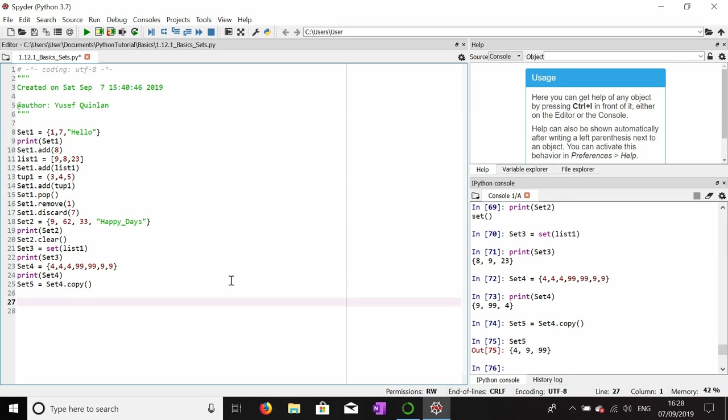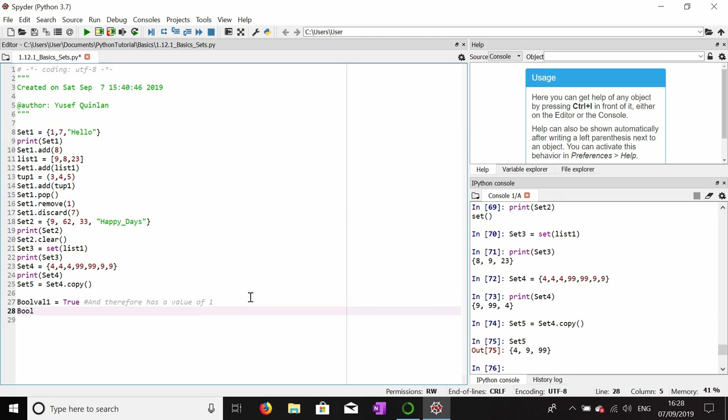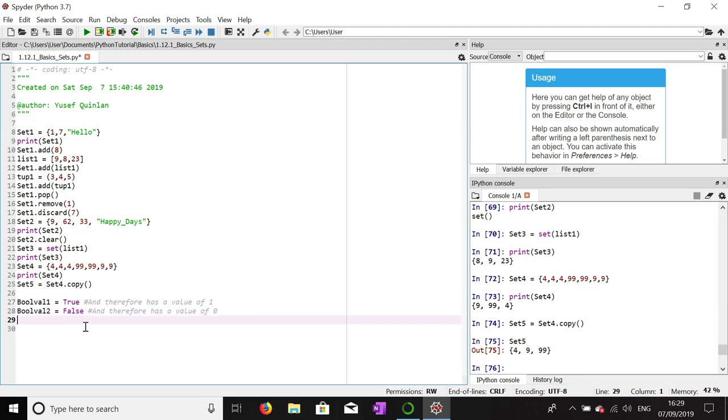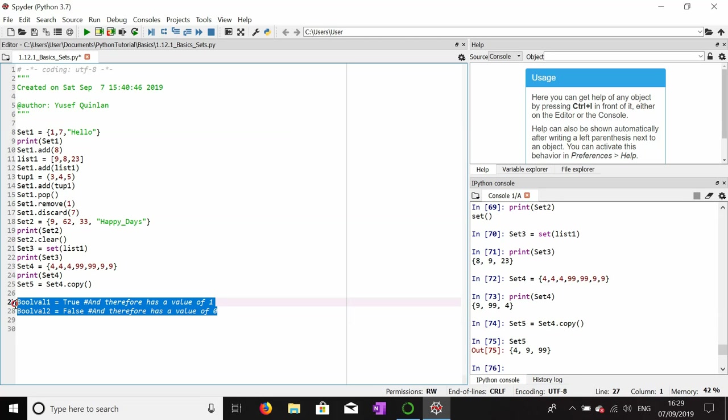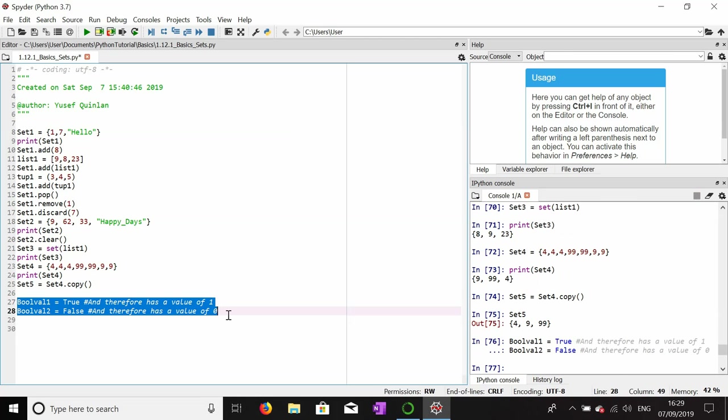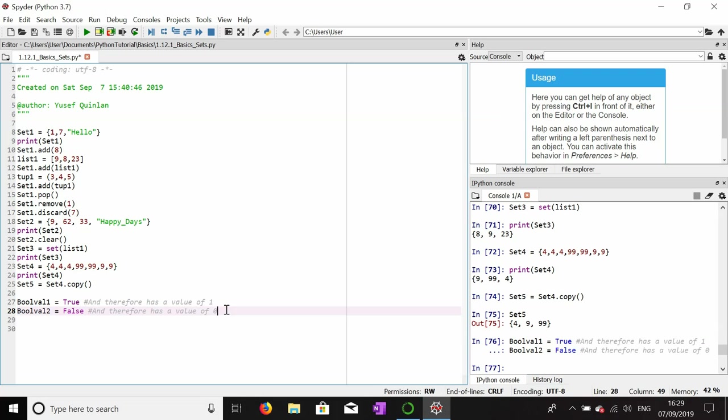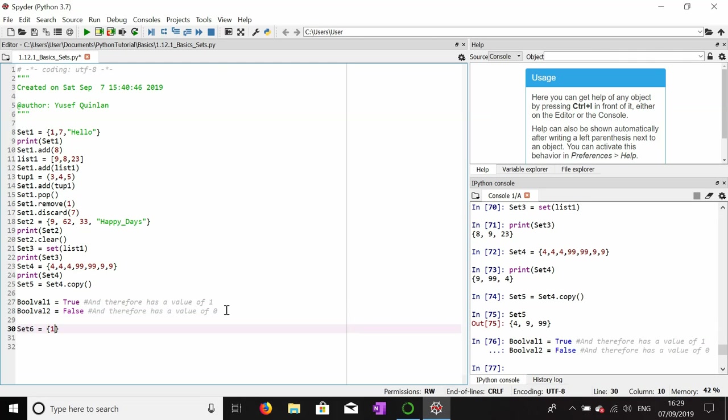Now I'm going to show you something a little bit strange with boolean values. A while back I was messing around with boolean values and realized that they have the value of one or zero depending on whether they are false or true. Bool eval one equals true and therefore has a value of one. Bool eval two equals false and therefore has a value of zero.